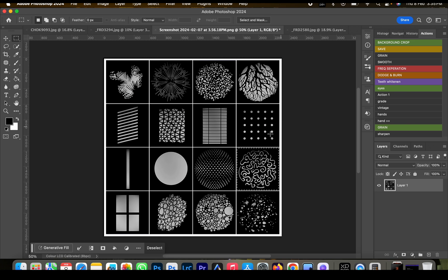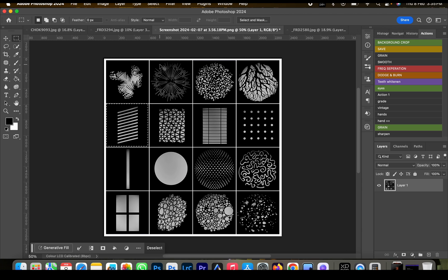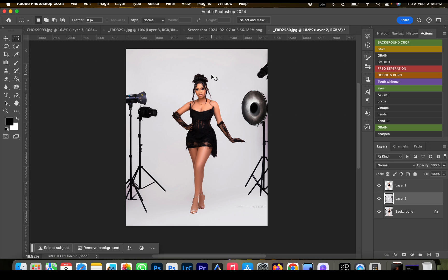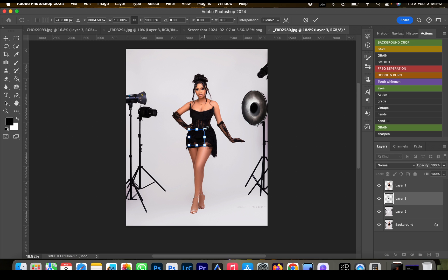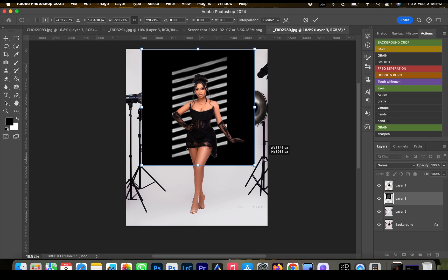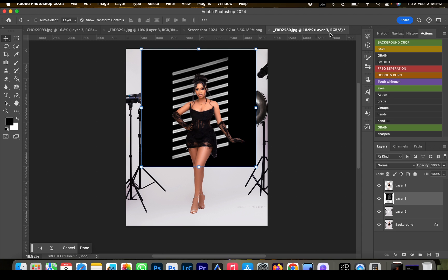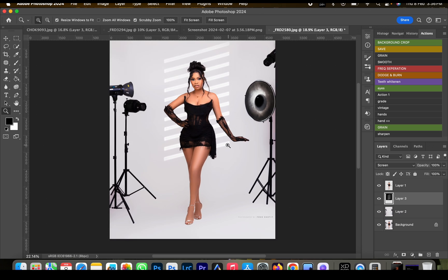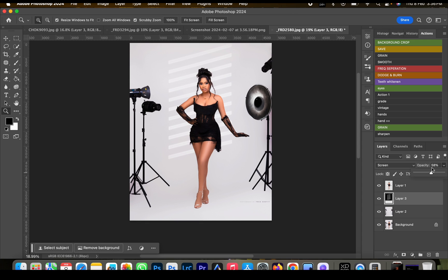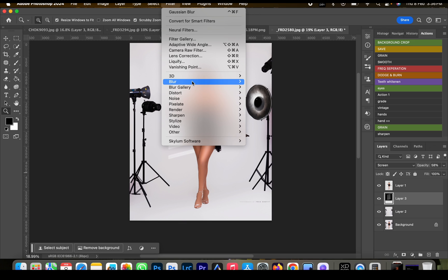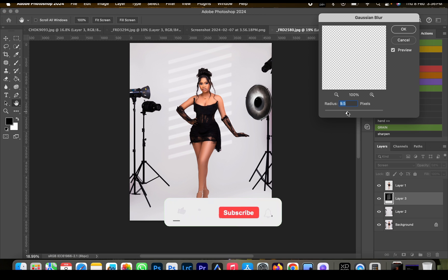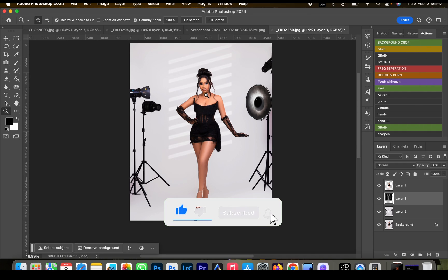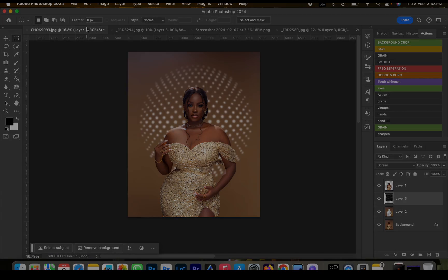Go back to the effects panel and choose the effect you wish to use. For this image I'll use a window blind style effect. Command+C to copy, go back to your image and Command+V to paste. Expand the effect over the background, click OK, then change the blending mode to Screen. Reduce opacity to around 50, then go to Filter and add some blur so it looks more realistic. Click OK.